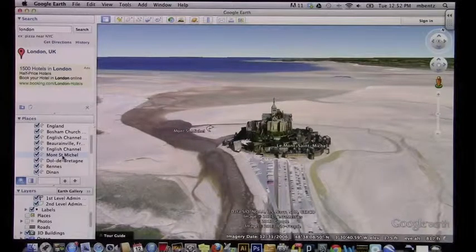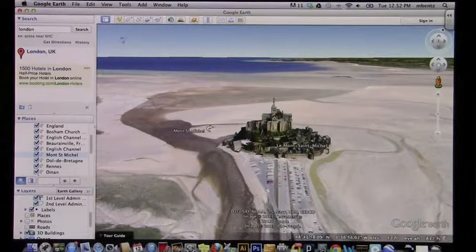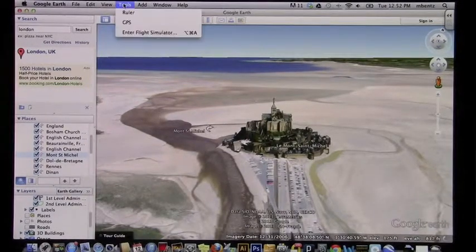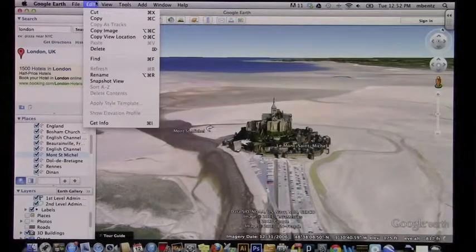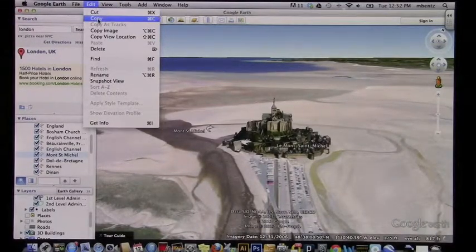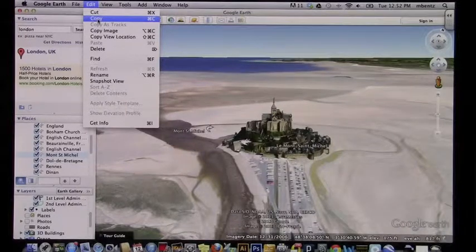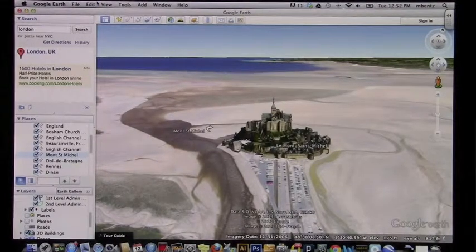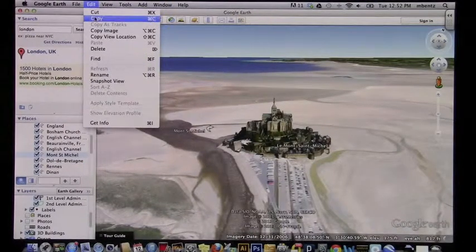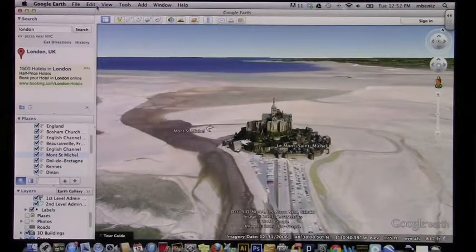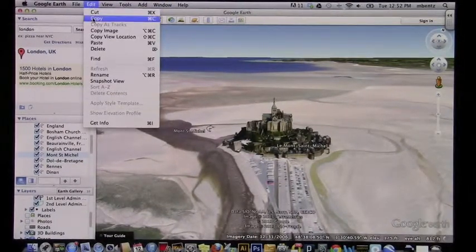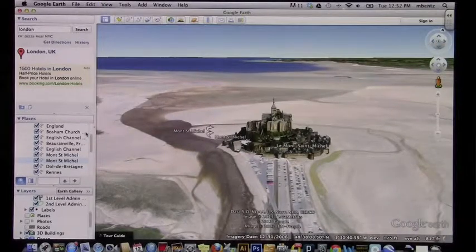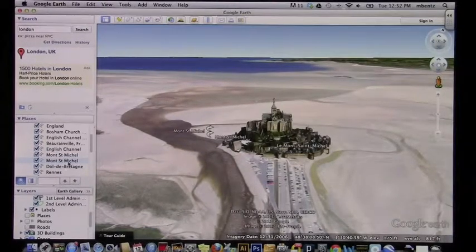With this stop selected, I'm going to copy it. I could do that from the keyboard using Command-C, but I can just as easily do it under Edit. So with it selected, I'm going to go to Edit, click Copy, then go back to Edit and click Paste. And as you can see down there, I now have two Mont Saint-Michel entries.